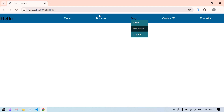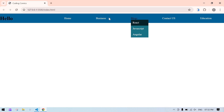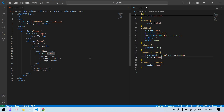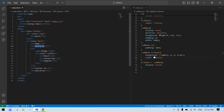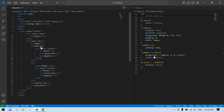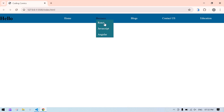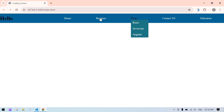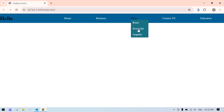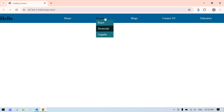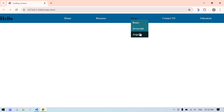Everything is showing fine and working correctly. If you want to add a sub-menu to another item like Home or Business, I'll show you — just copy this sub-menu structure and paste it after the Business item, and it will work the same way. So we can add sub-menus like this in HTML and CSS. I think this video will help you. Bye bye.